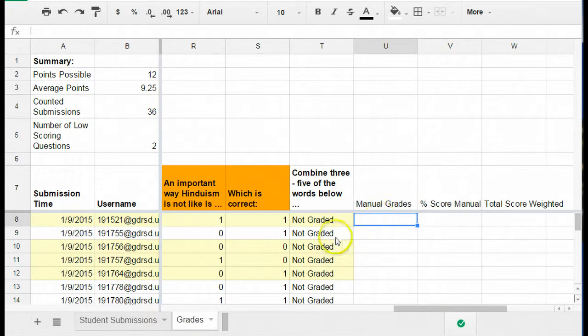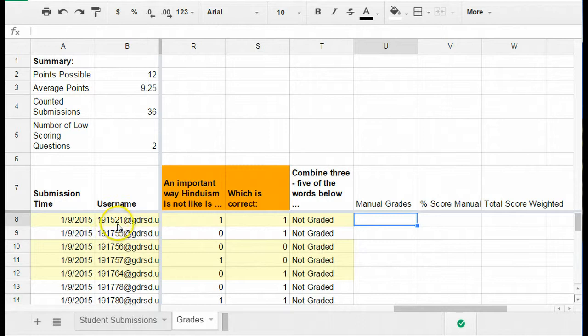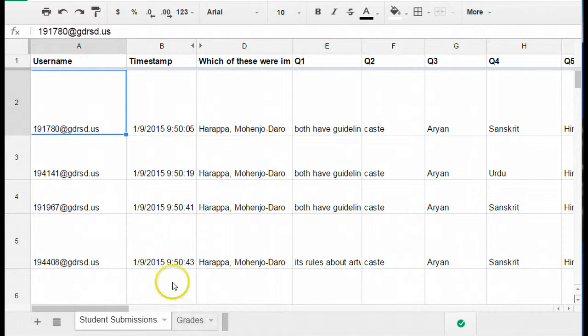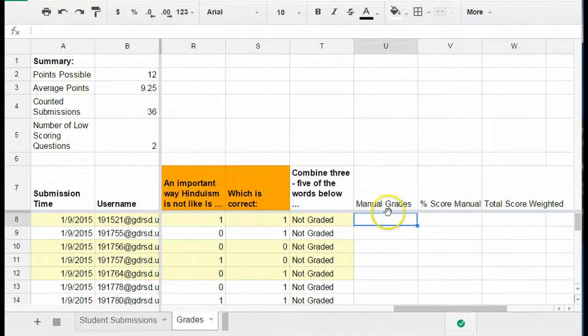And it doesn't matter that the order doesn't match. So you notice this user here is not the same as the first user that submitted. So that's the beauty of VLOOKUP, is the order doesn't have to match. Because if it did, we could just copy-paste.